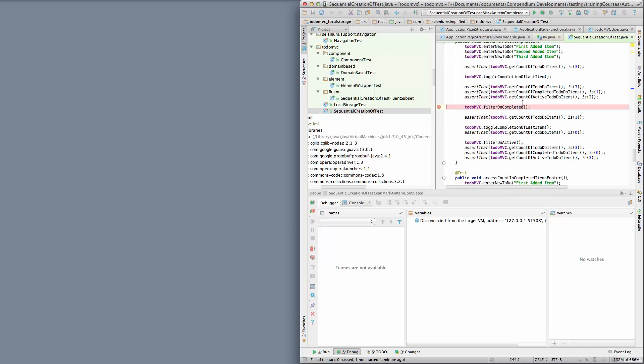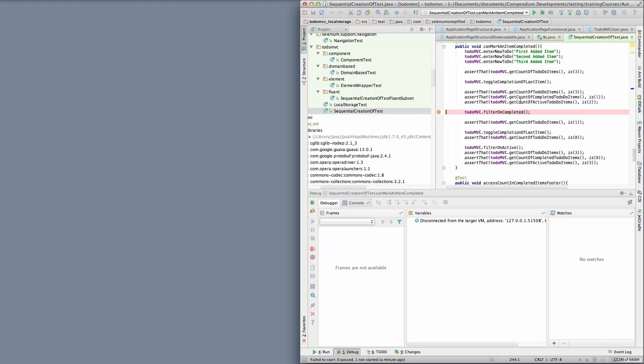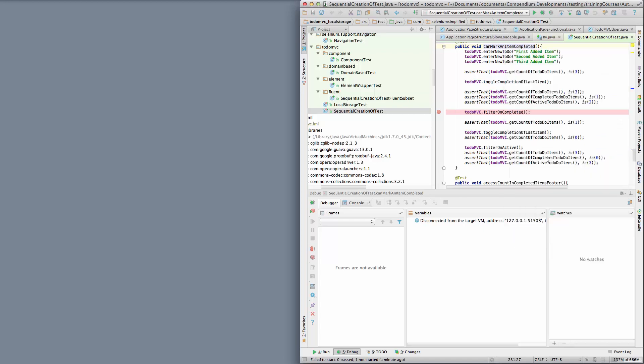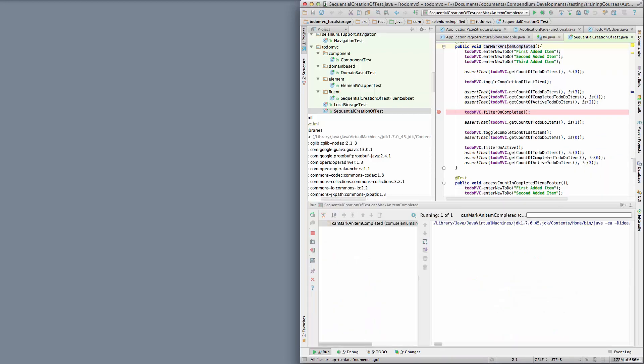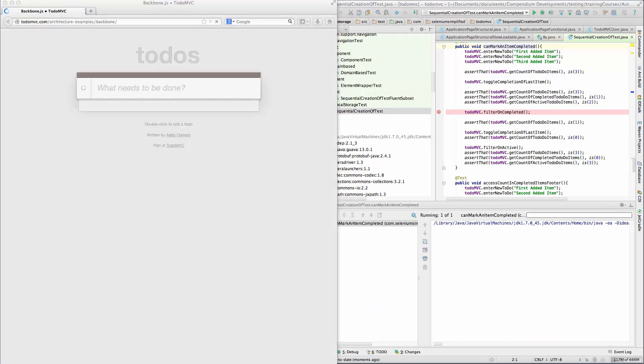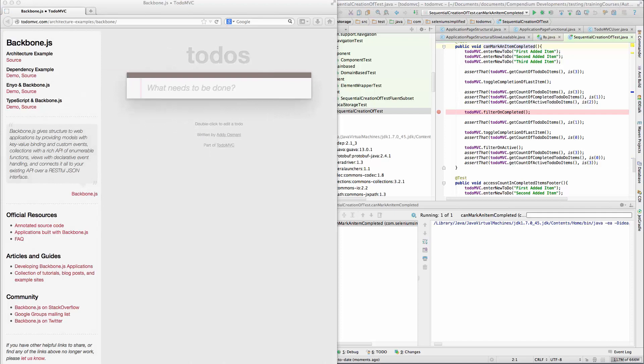The first thing I have to do is run the test so I can see what the issue is. Now just some background. This is a kind of academic exercise that I use in my training courses for testing the ToDoMVC application.